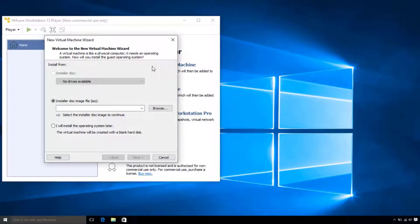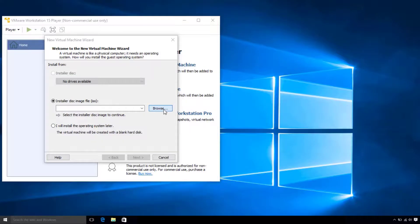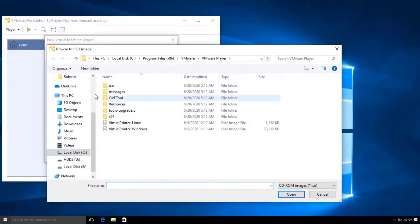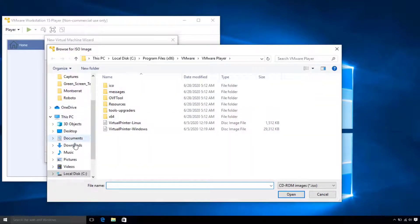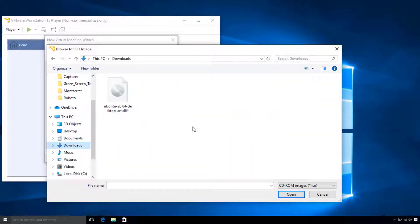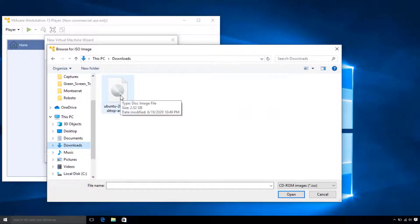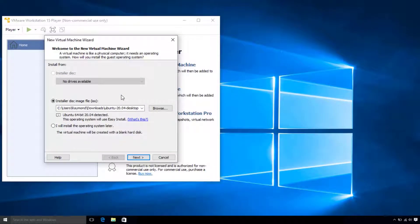It is going to prompt us for the disk image of our operating system. So, let's browse into our Downloads folder and get our disk image. Select it and hit Next.